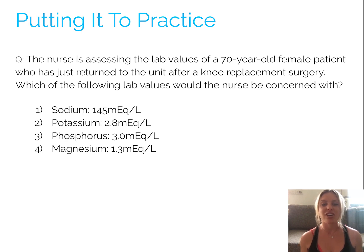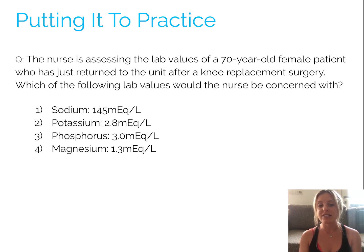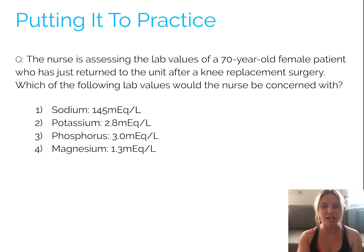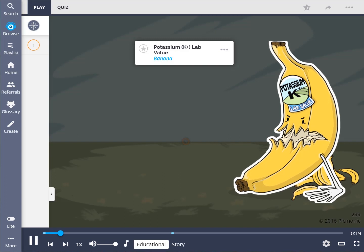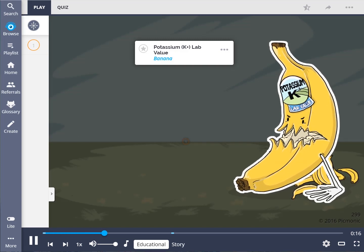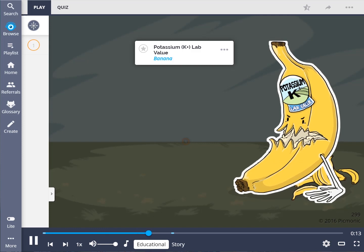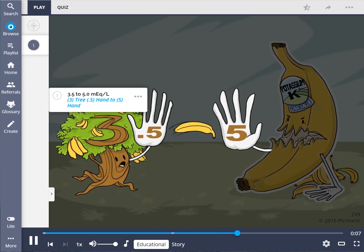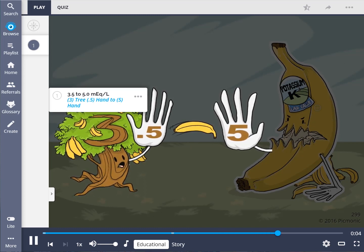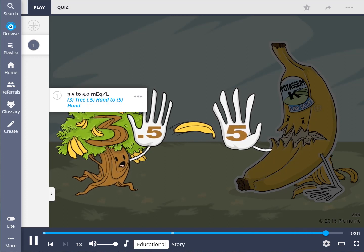We have a range of Picmonics on different lab values, and at this point you want to memorize the standard normal ranges. Let's jump into the potassium lab value. Potassium's normal lab value range can be remembered by the giant cannibal banana catching a banana tossed from a banana tree. The normal range for serum potassium is 3.5 to 5.0 milliequivalents per liter — the three tree with a 0.5 hand tossing a banana to the five hand.